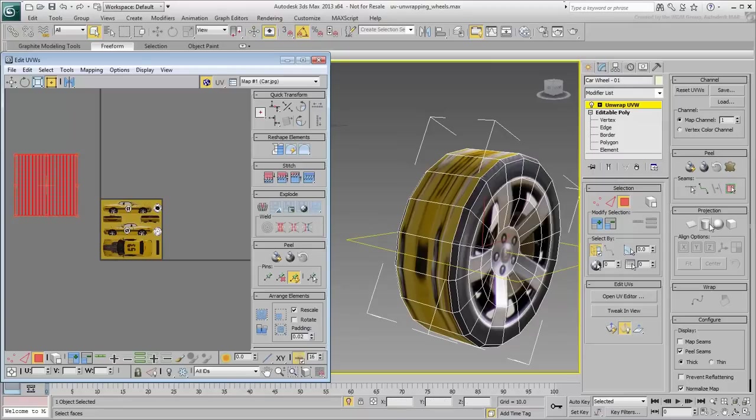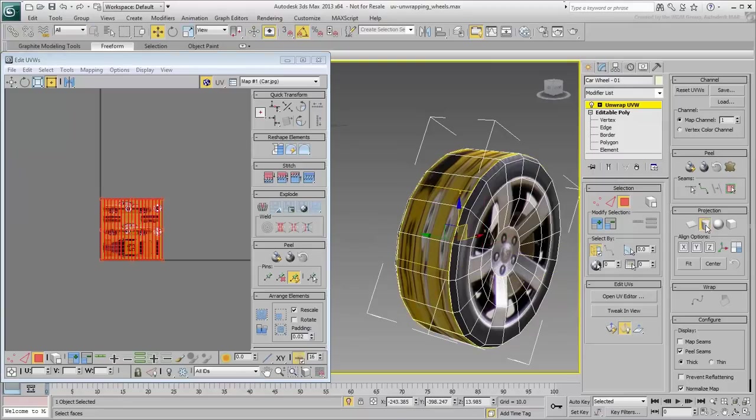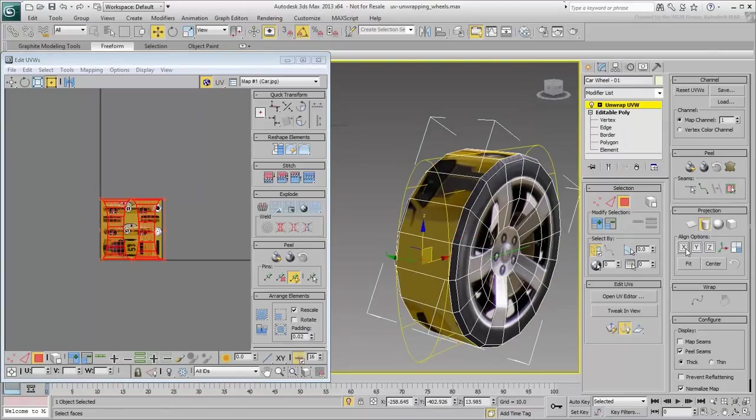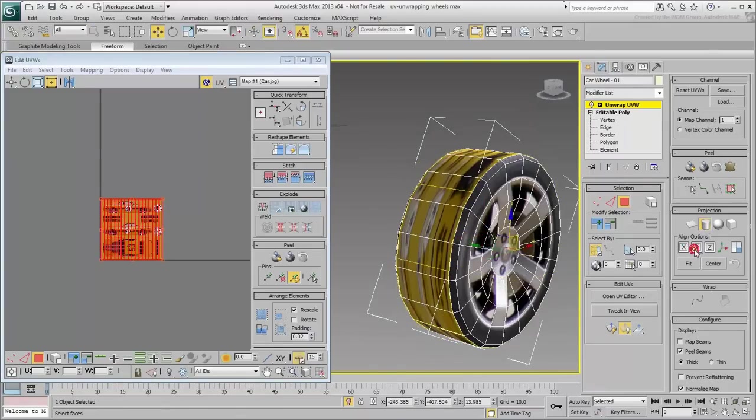Use the Cylindrical Mapping tool. Set it in X, Y, and Z to see that the Y-axis is indeed the one you need.